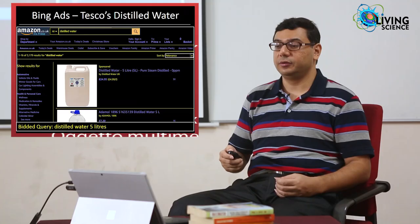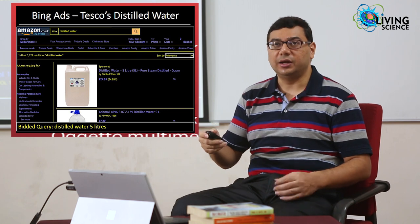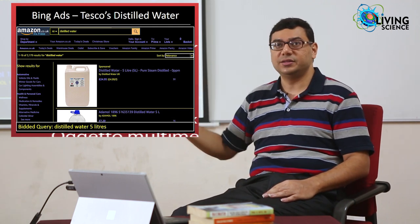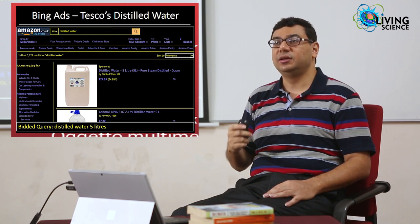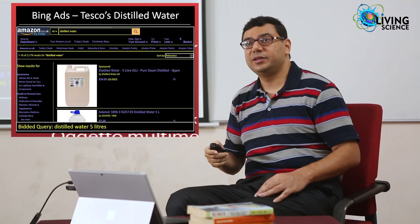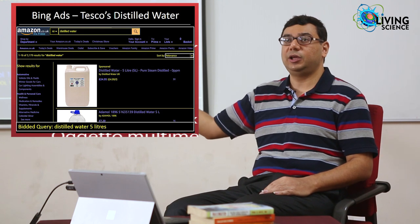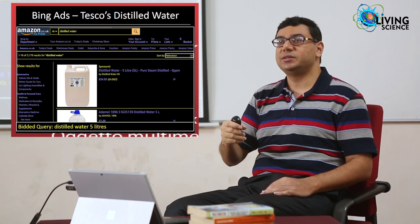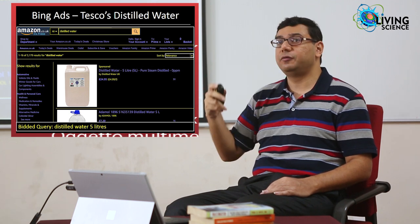Extreme classification gives a way of reformulating ranking and recommendation problems by treating each item as a separate label in a multi-label classifier. Staying with advertising and Bing — here is an ad selling Tesco's distilled water on Amazon. The advertiser bid on just a single query, 'distilled water five liters,' meaning this ad could only get shown if that specific query was asked. As a result, the ad was not shown on Bing for over six months despite sitting in their inventory.